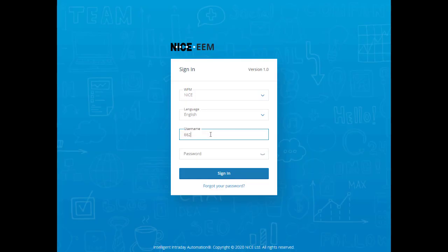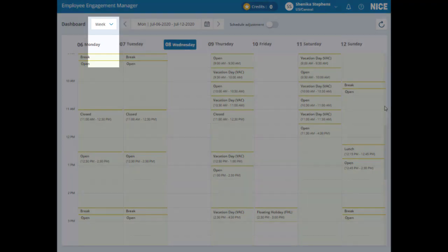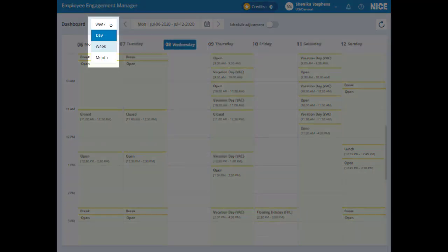To use the new PTO functionality, start by logging into the Agent web application. You are currently viewing your schedule for the week. Remember, you can also view it by day or month.